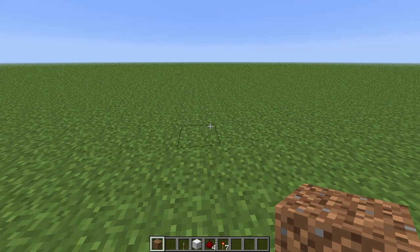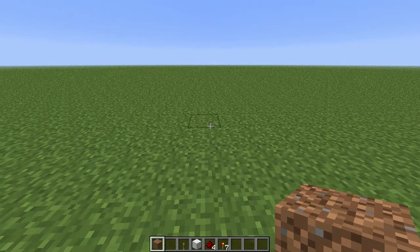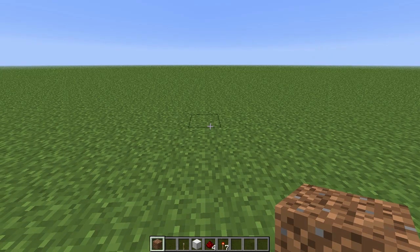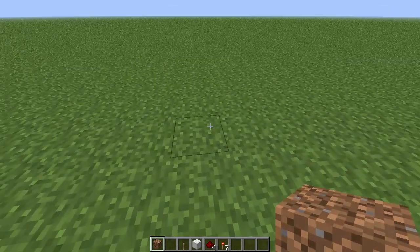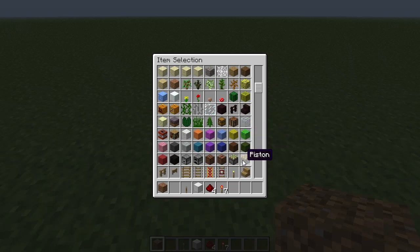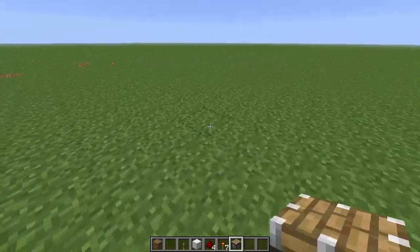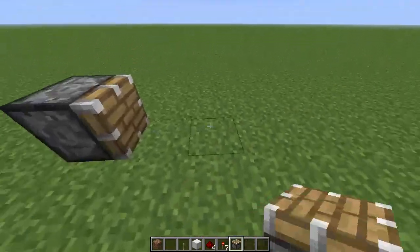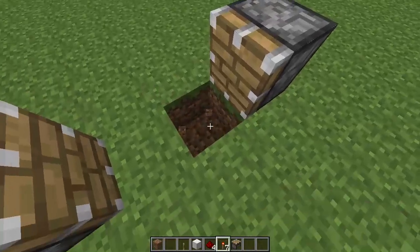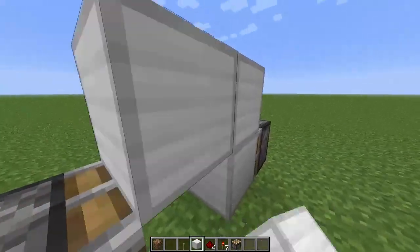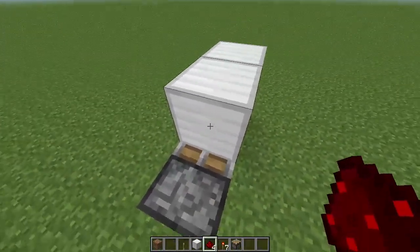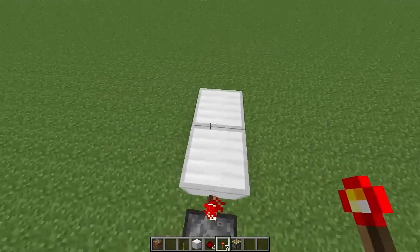Hey guys, Fabluke here today and welcome to episode 9 of Redstone Tutorials. Today we're going to be looking at T flip-flops, another type of logic gate which is a little bit more advanced, but at the same time is still as easy to understand as the others when it's explained to you. So first of all, what I'm going to do is actually just build it. I'm not going to explain it while I'm building it — I'm going to show you what I mean. It'll probably look a bit weird when I've built it, but once I explain it you'll understand exactly what's going on and why it works.